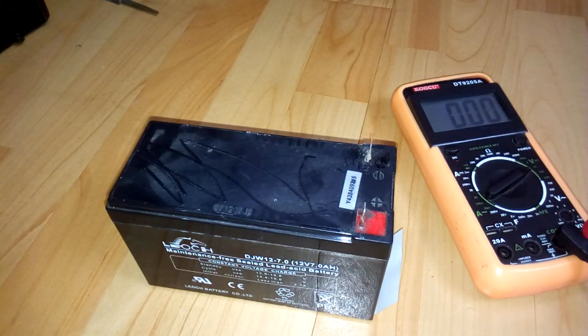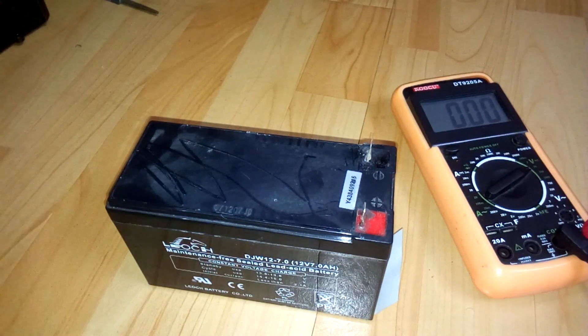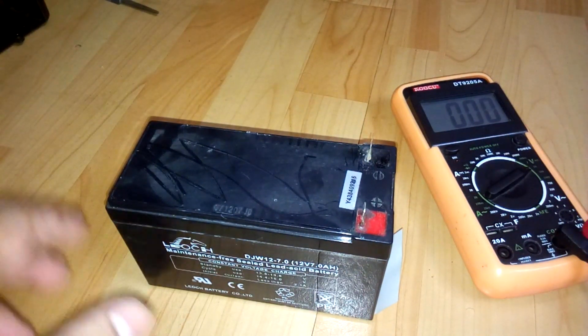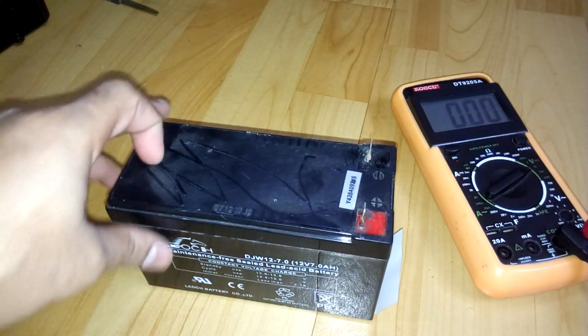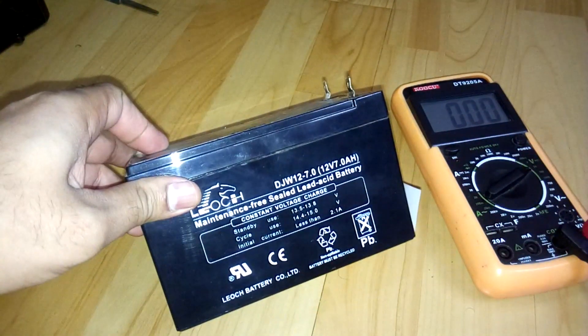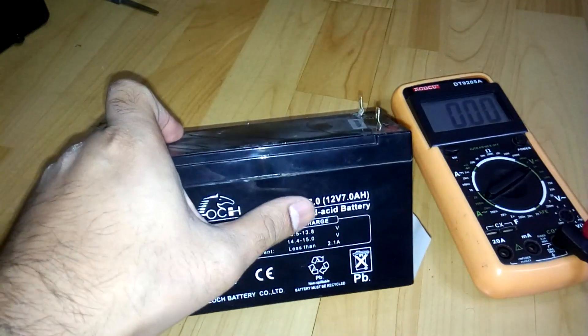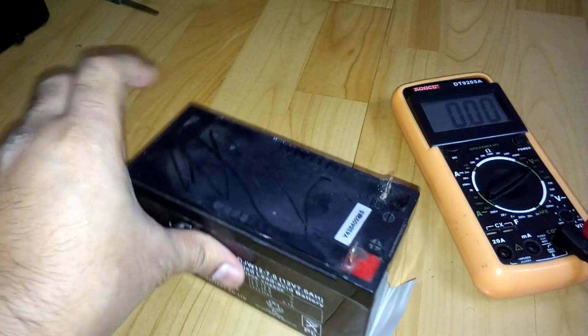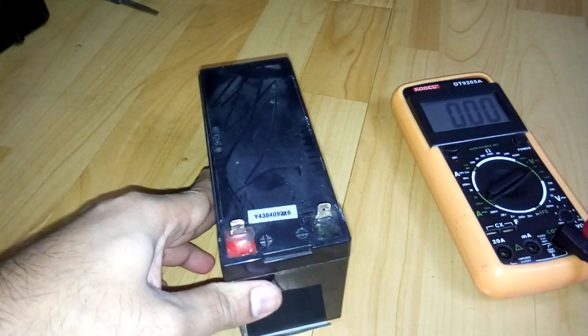Hey what's up YouTube, welcome back again, it's Technoboy. In today's video I'm going to show you how you can repair your old UPS battery. This is the one, it's 12 volt 7 amp hour, which is dead.